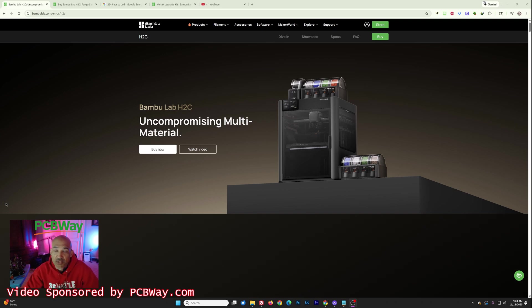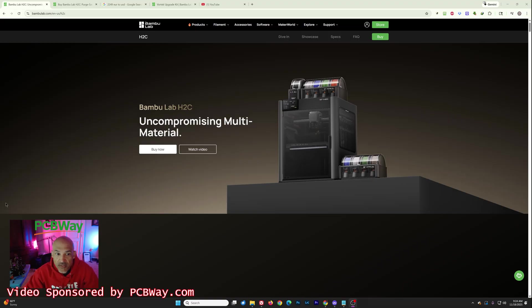Hey folks, welcome back to the channel. As you probably know, Bamboo Lab has just today announced officially the Bamboo Lab H2C.